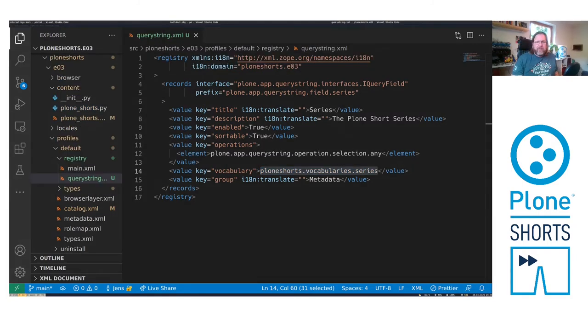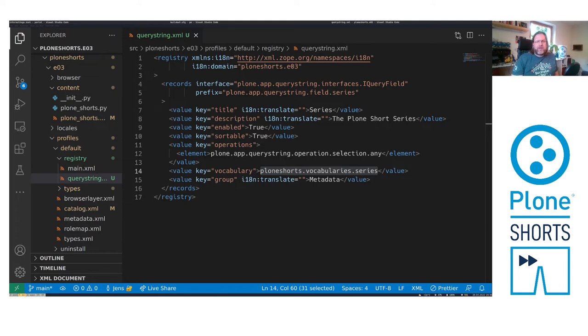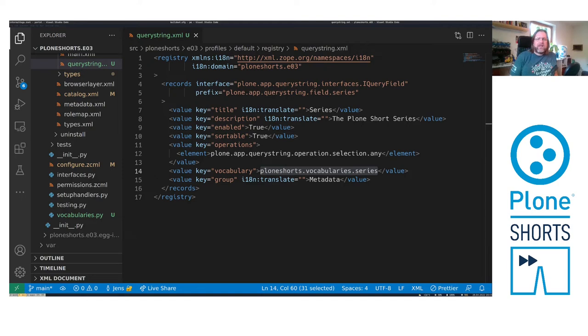The named utility PloneShorts vocabulary series gives us the values for display for selection in the criteria. Therefore we need to add a tiny code snippet.